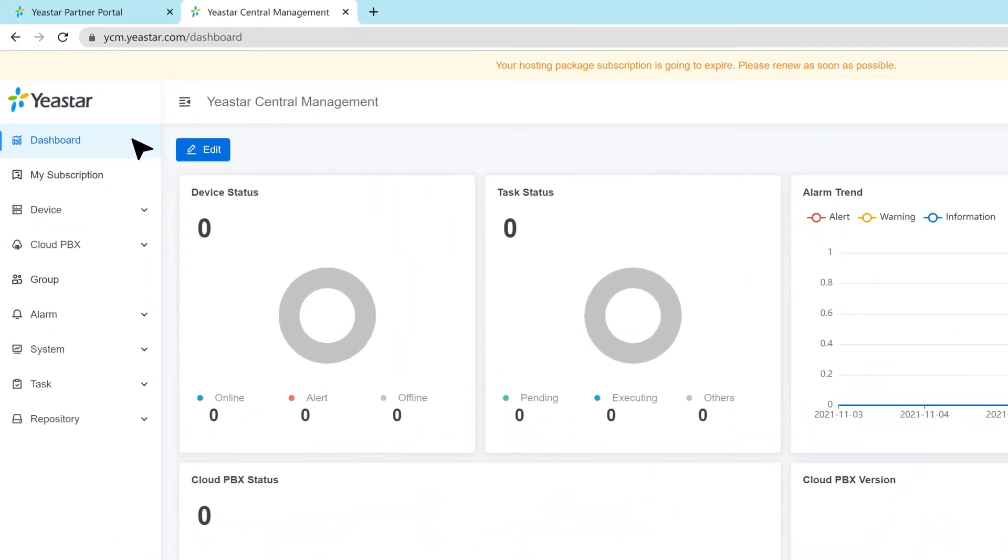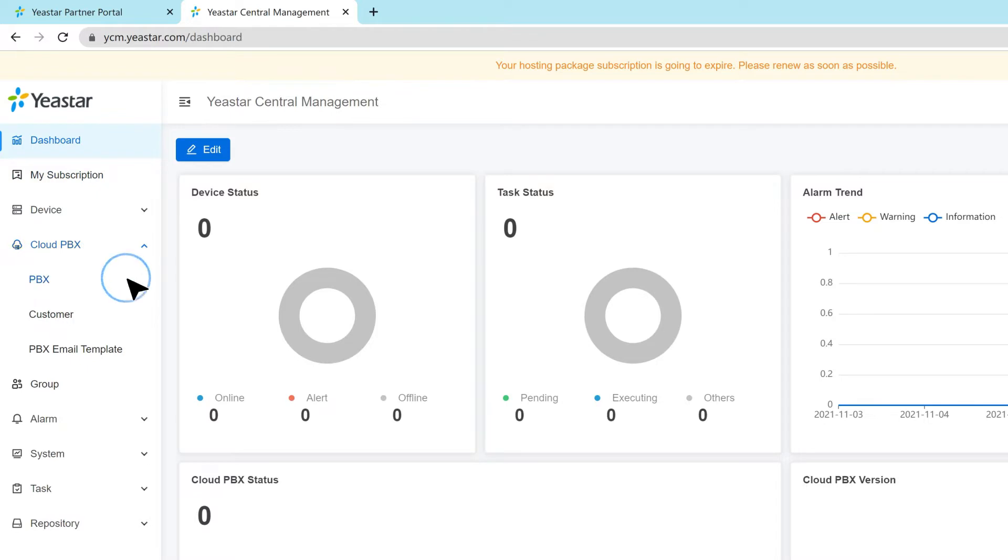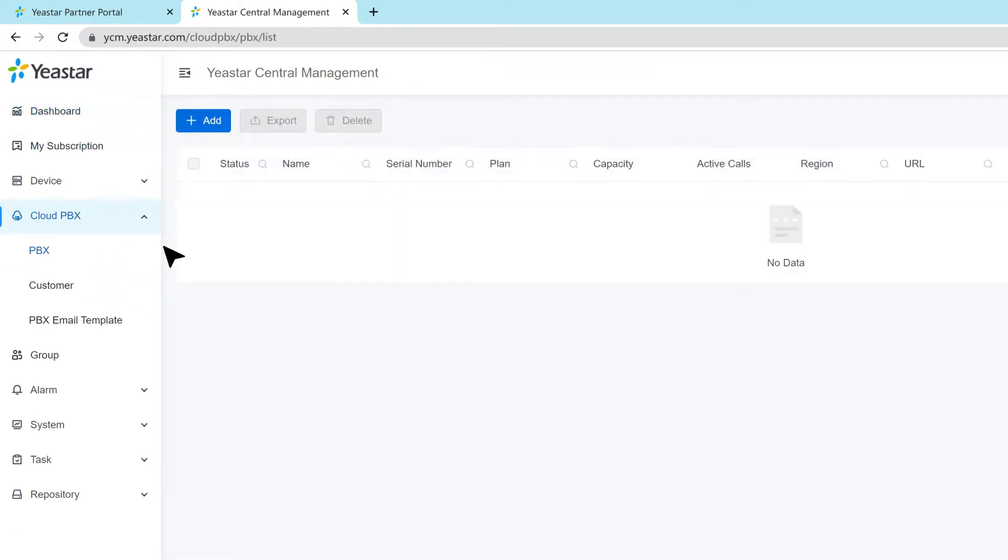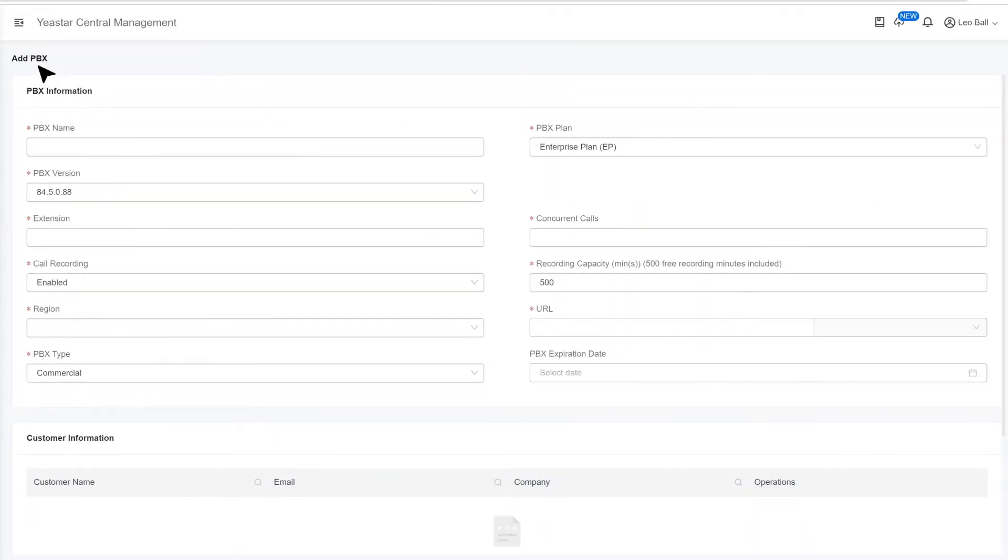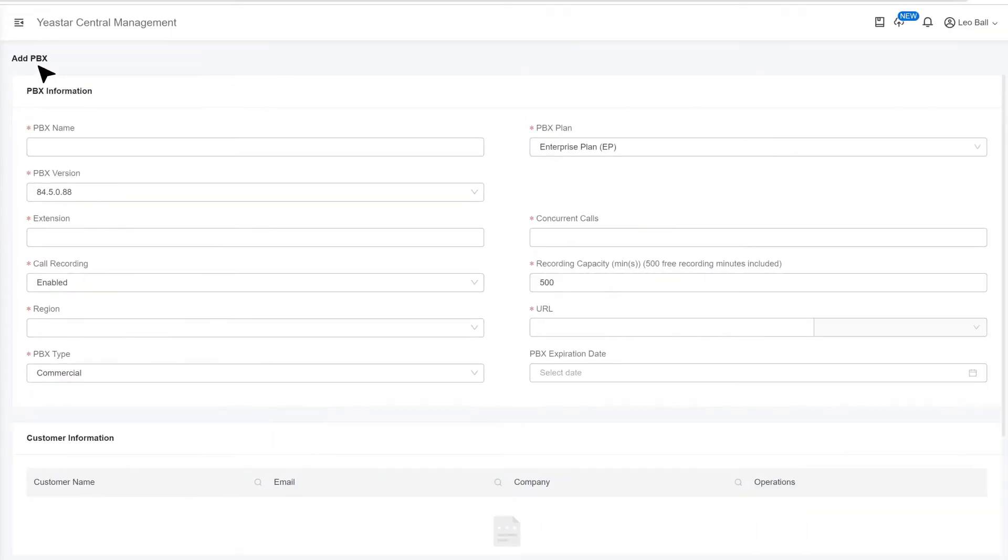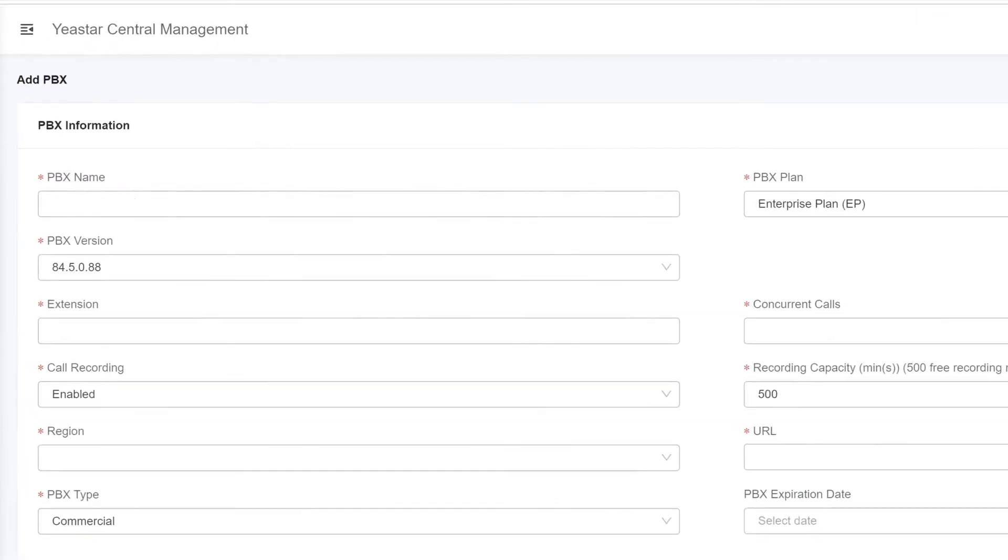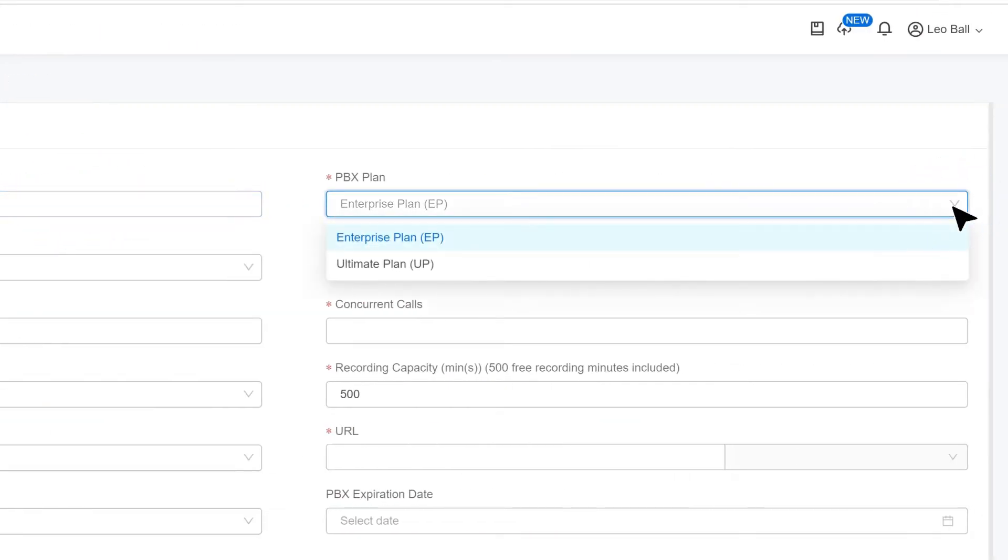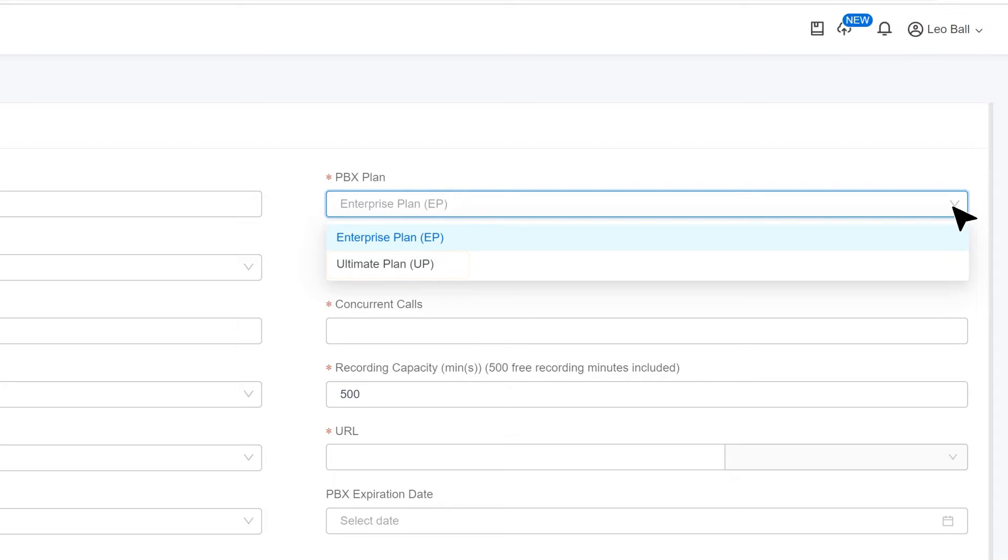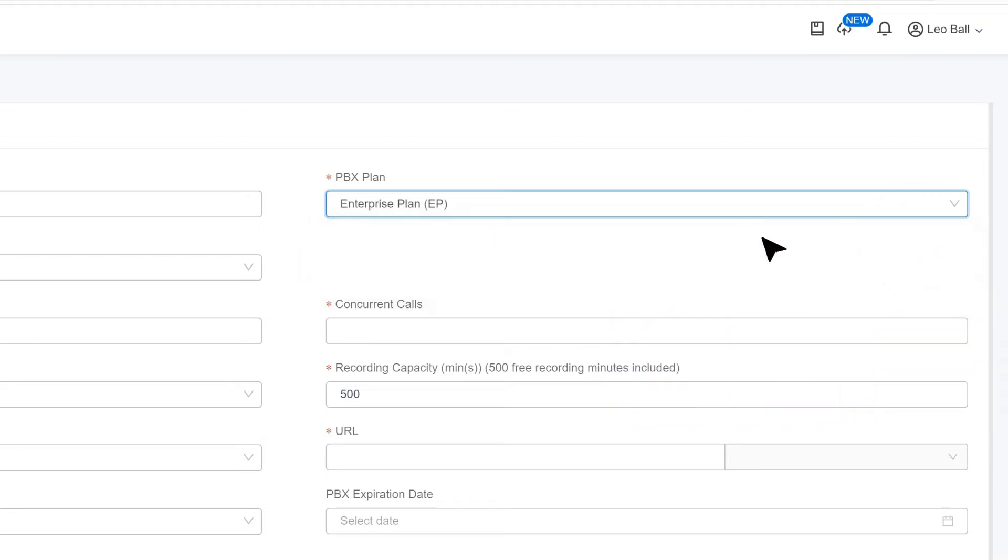Now we go to Cloud PBX category and click PBX. Here we have a list of all created PBXs. Here we click on Add to create a new one. Then in the pop-up window, we can start to put in the parameters. First, we name the PBX. Then we can choose PBX plan for this Cloud PBX that we are configuring. Enterprise plan and Ultimate plan are available for choosing. The features and services included in each subscription plan are totally the same as those of the P-Series PBX appliance edition.